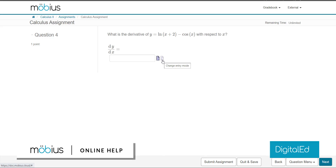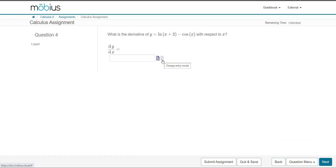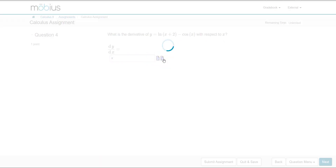In this video, I'll show you the math entry modes when answering questions in Mobius. Entering your response in Mobius depends on the type of question. For math formulas, you'll typically have two choices to enter your response: Text entry mode and Symbol entry mode.